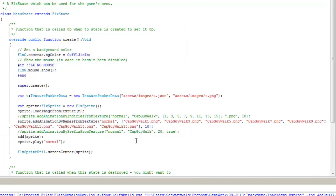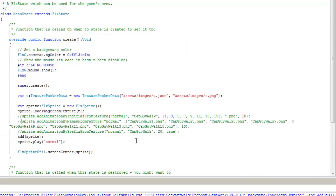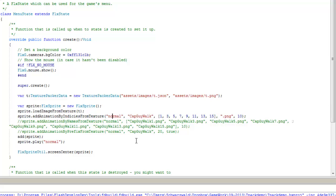Now, the third way. Oh, I better go back. There's one thing I forgot. With addAnimationByIndicesFromTexture, one thing you have to keep in mind. There is a tendency for these programs, when you're outputting your list of frames of your animation, to use the format image name 0001, 0002, etc. But then when it gets to 10,